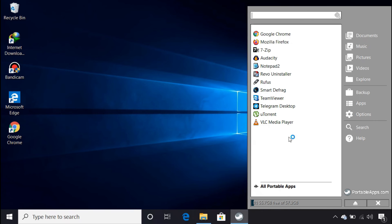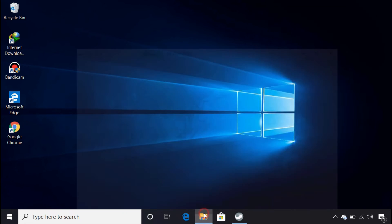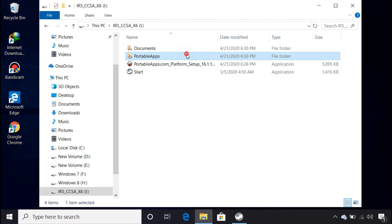In case you don't see the app icon there, you can also open the app from your flash drive's folder.